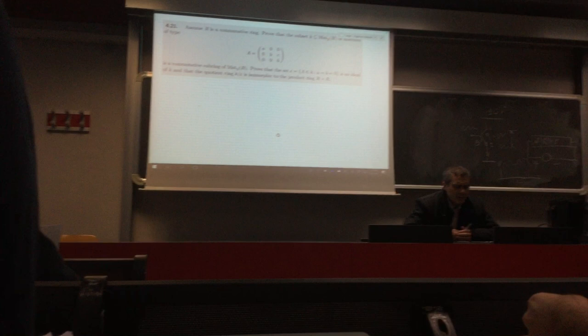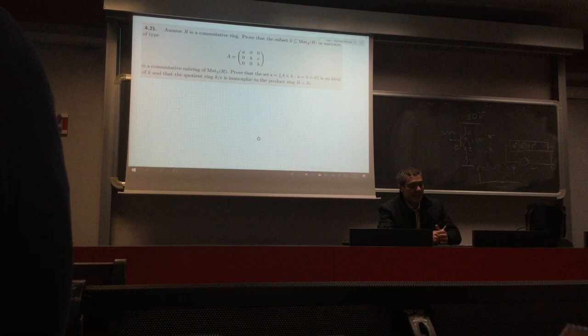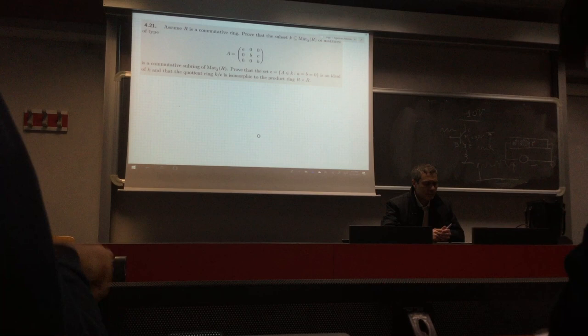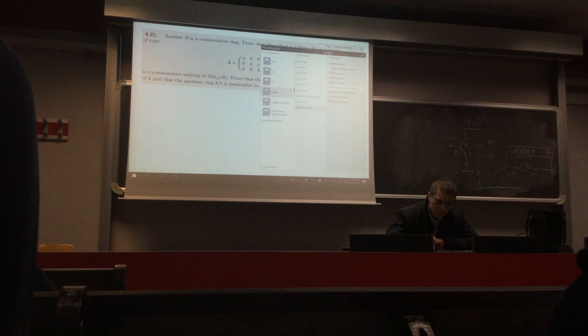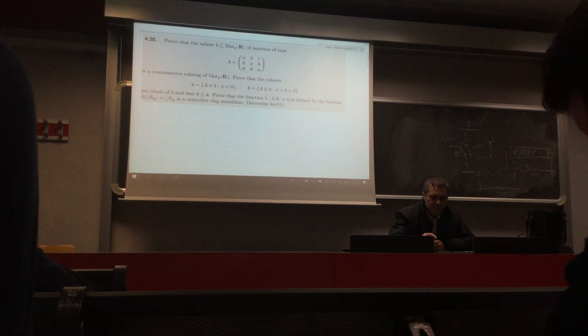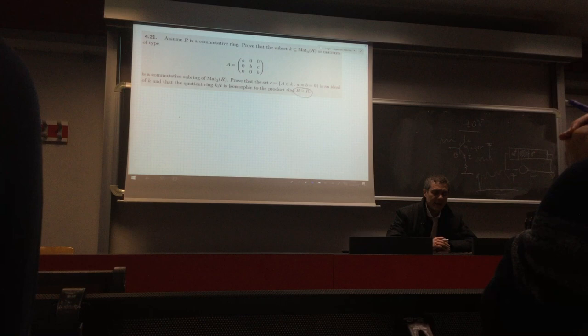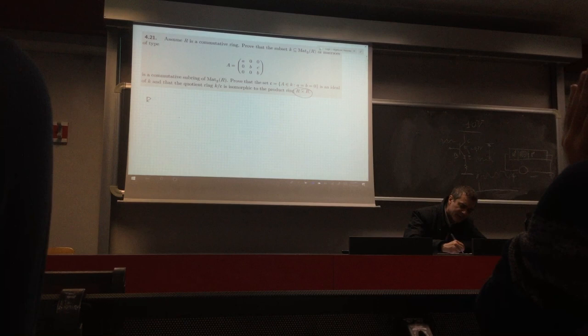Next example: suppose R is a commutative ring. We look at 3 by 3 matrices of a special type, with A in the top-left corner, two B's on the other diagonal positions, and a C in another position. We want to check this is a commutative subring of 3 by 3 matrices.